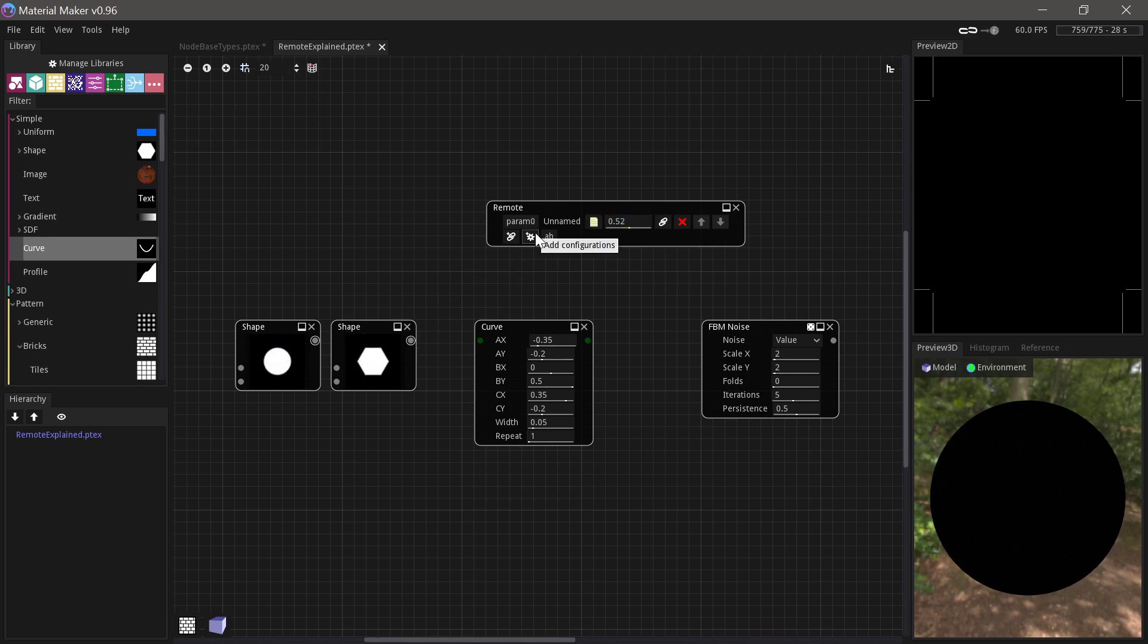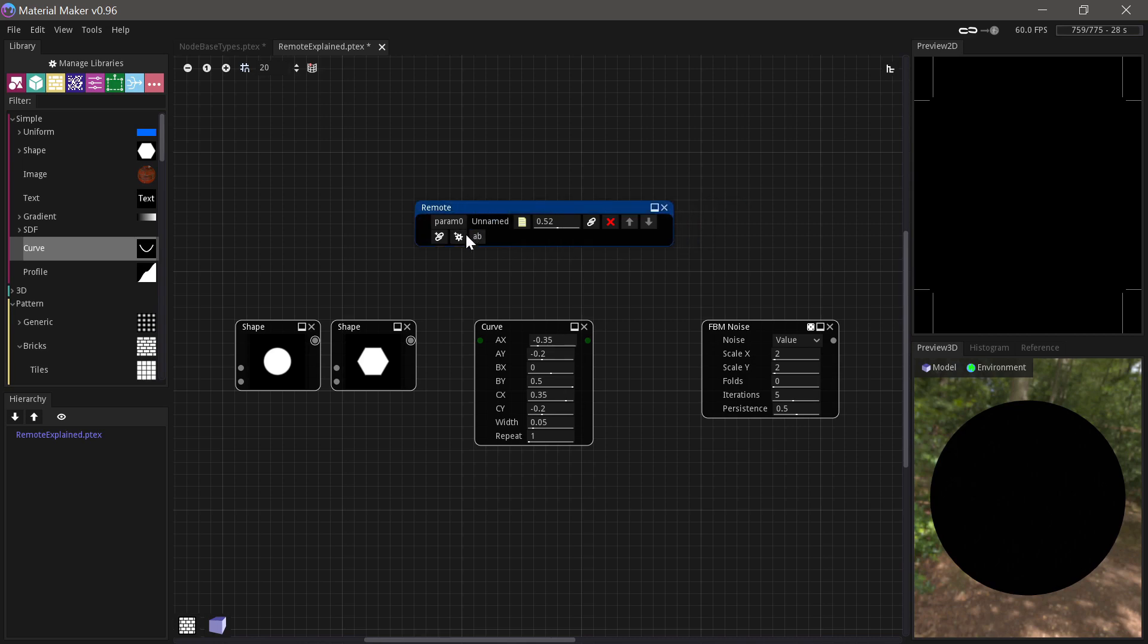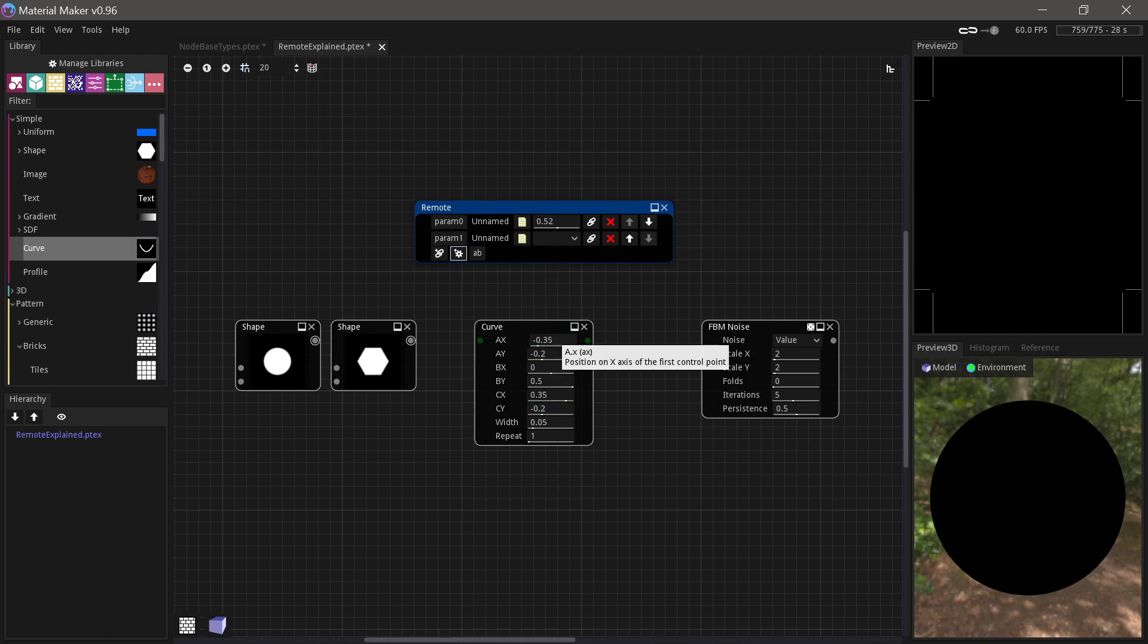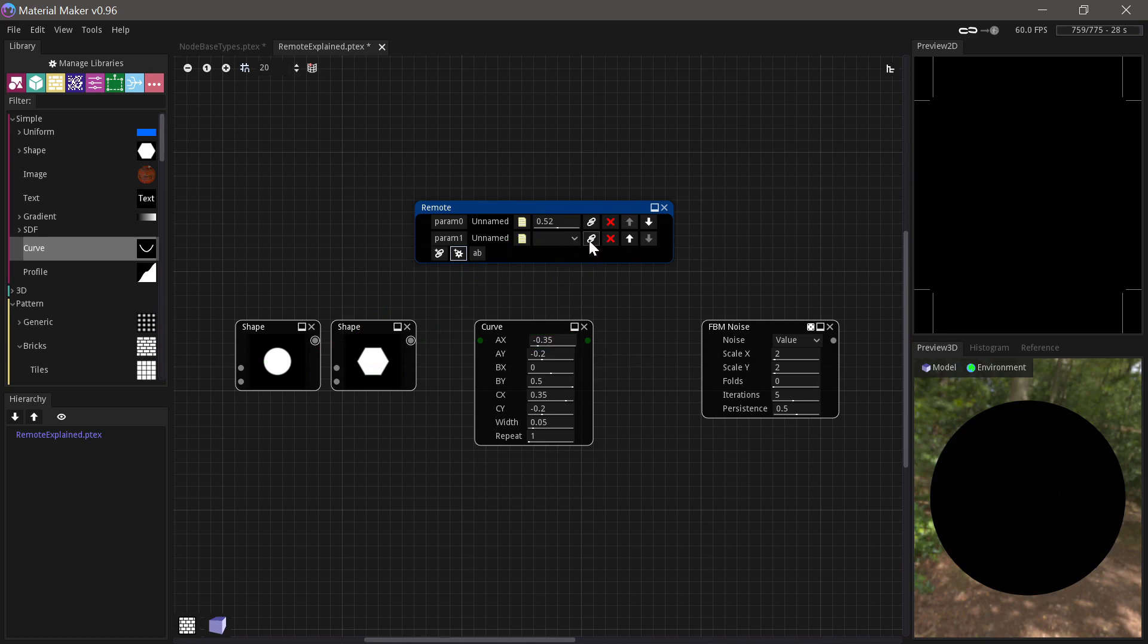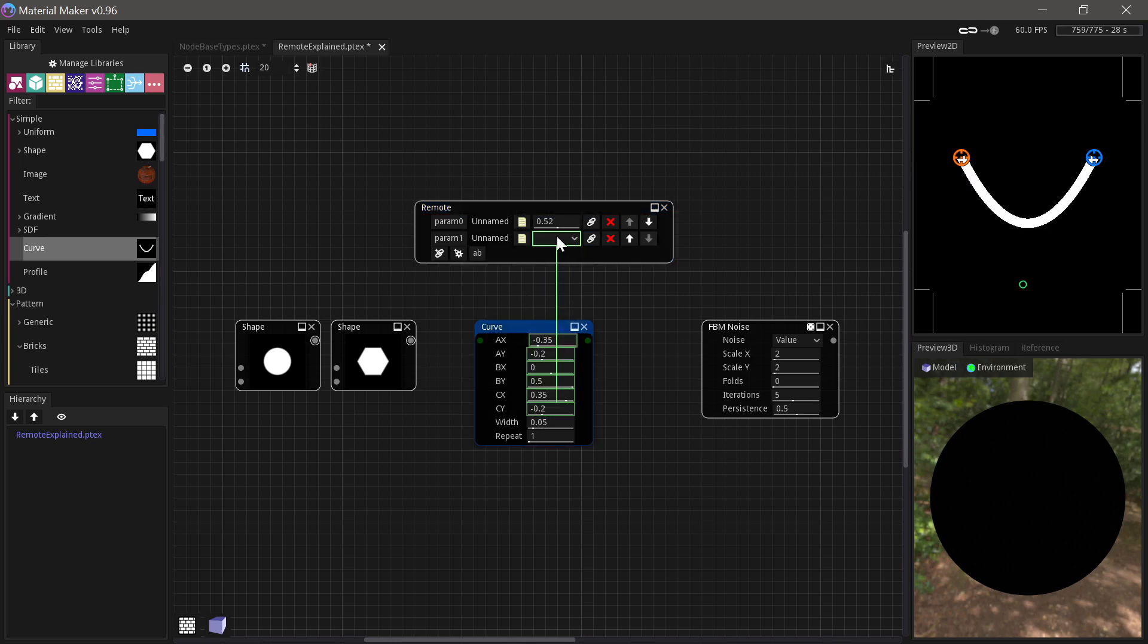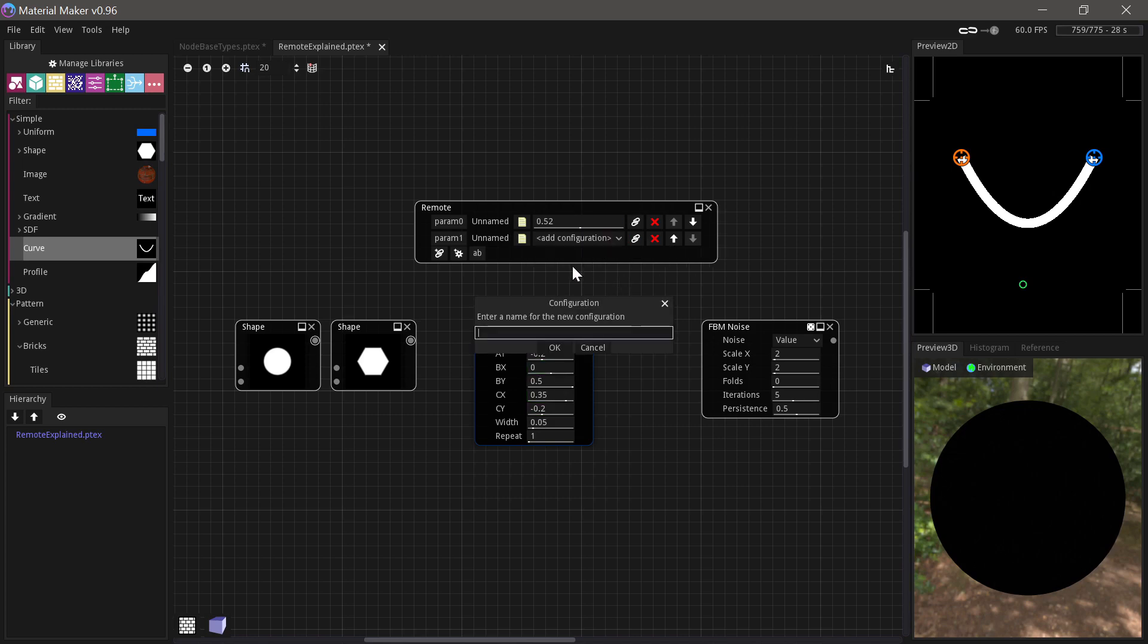Next up we have the configurations. So if we add one of these, we have to choose what it'll control. And we'll choose this. So what this does is it creates a fold down menu with different settings you can choose between. Right now it's only linked to one thing. But what we can do is we could link this to all the controls in this curve node, for example. And then we could save this configuration.